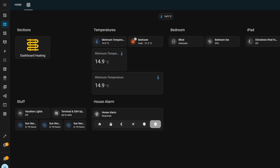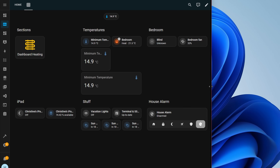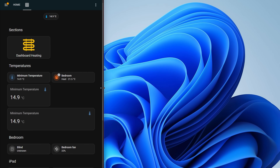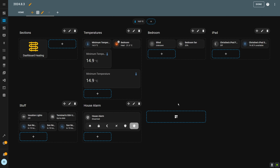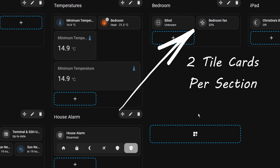The new functionality for this month unsurprisingly relates to the user interface and its fairly new sections view. The sections are already dynamic and the positioning changes based on the size of the screen you're using, but before this release the width of the sections themselves were static. This meant that without using something like horizontal stack cards, you could only have a maximum of two columns for some cards within each section, such as the tile card. For this release they have added the ability to choose how wide the section is.